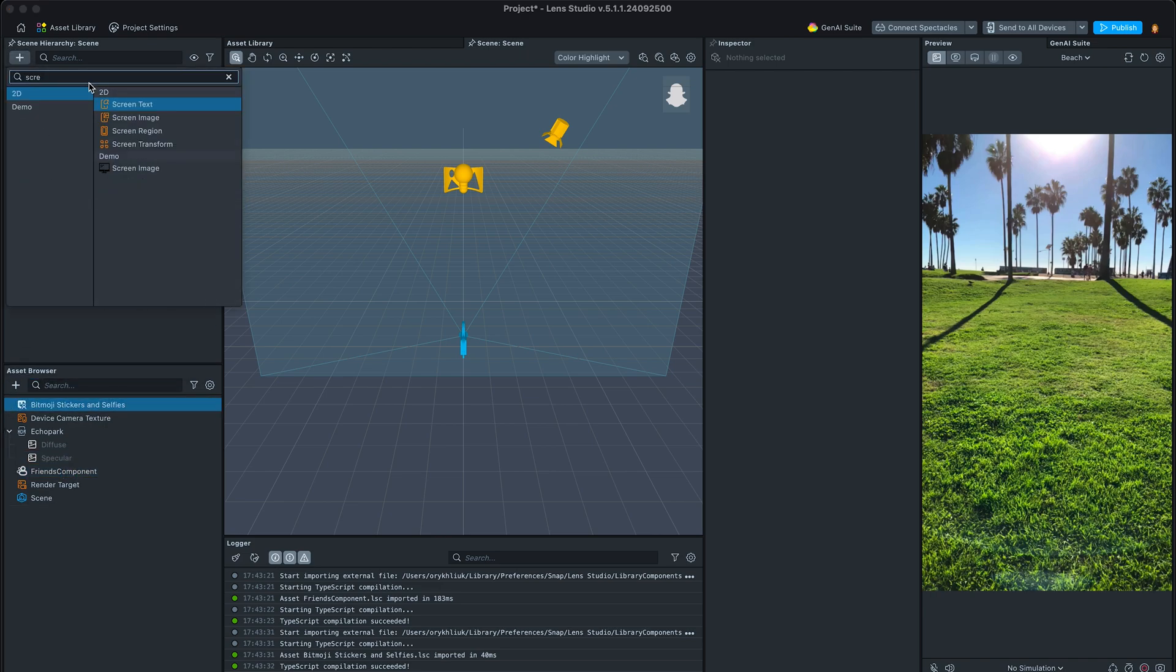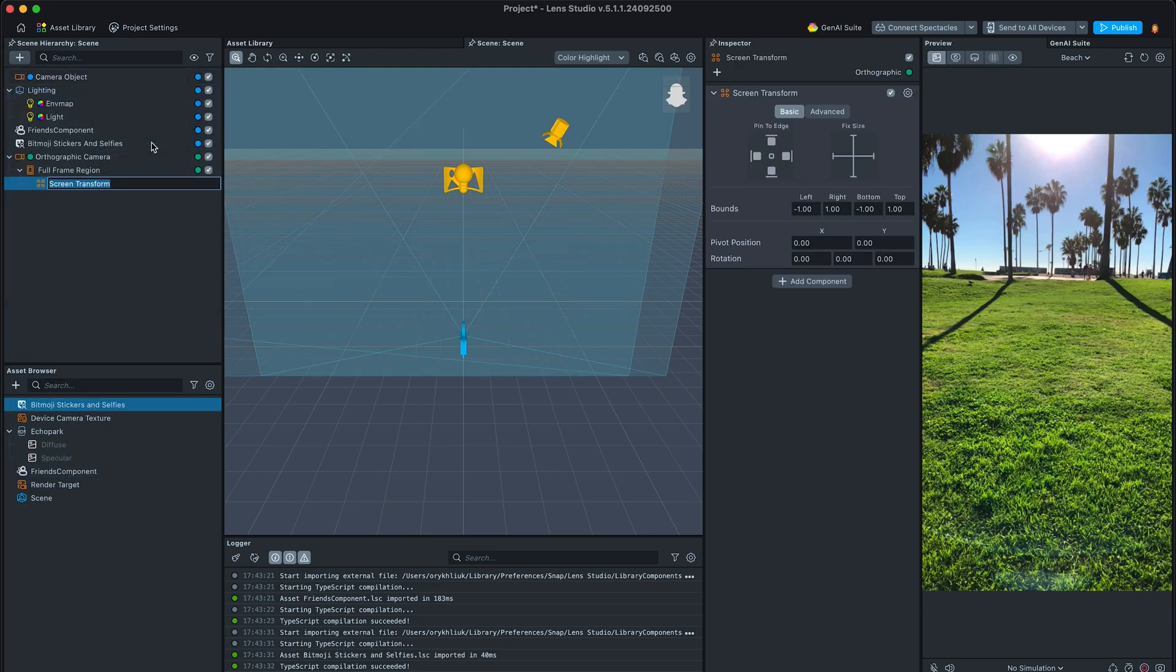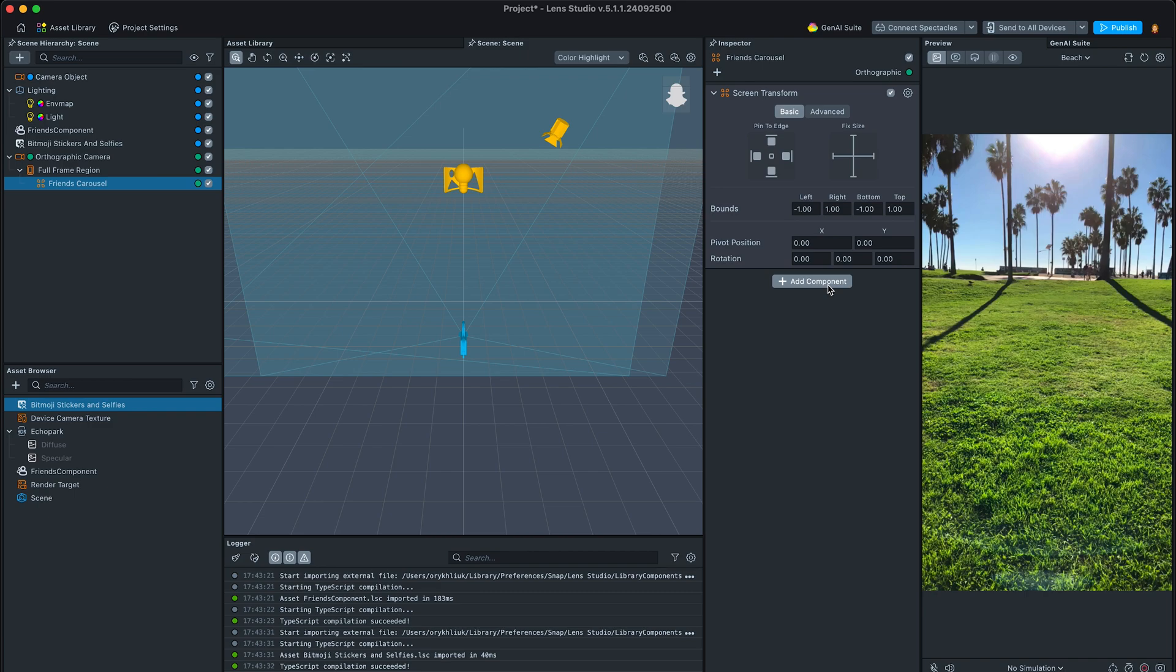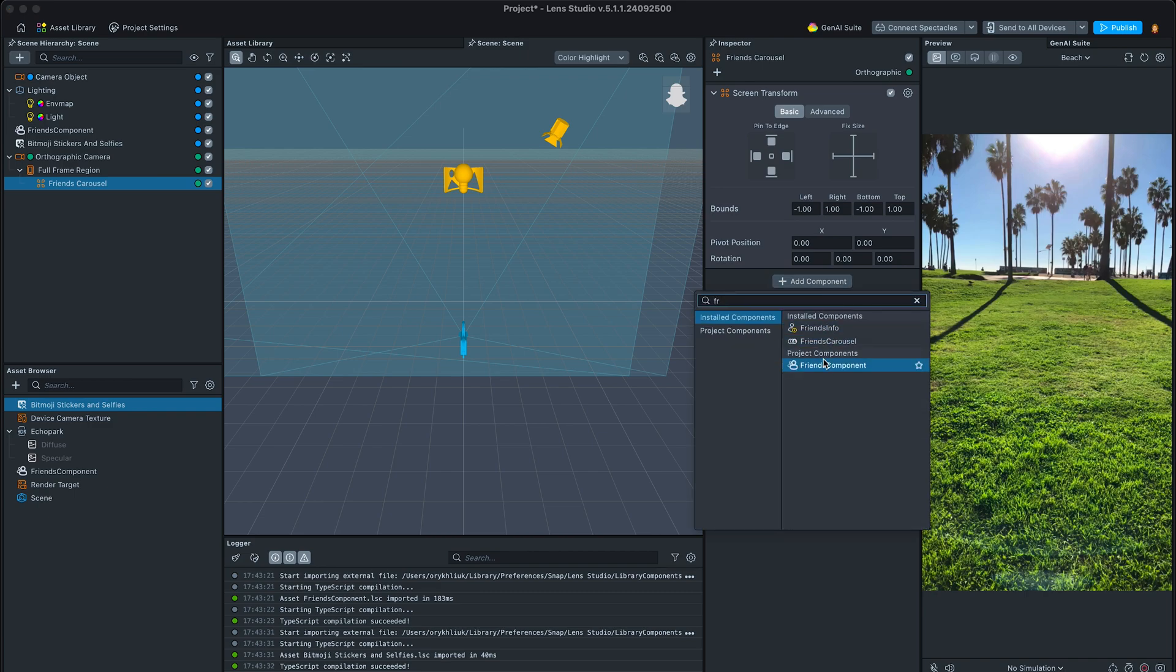Next, let's add a new screen transform. That will create an orthographic camera we need, rename it to friends carousel, and add a corresponding component to it.